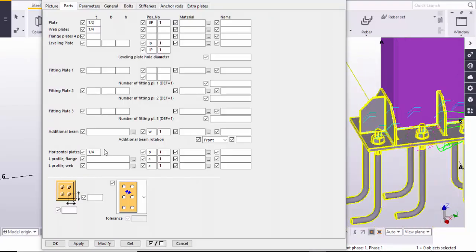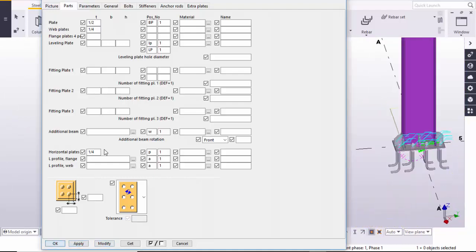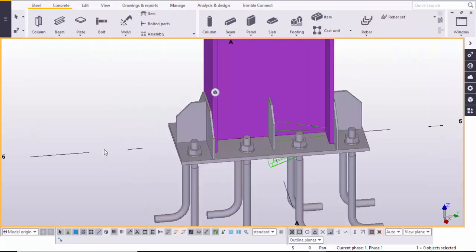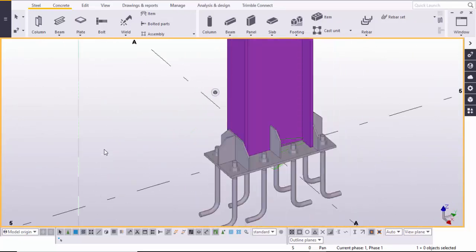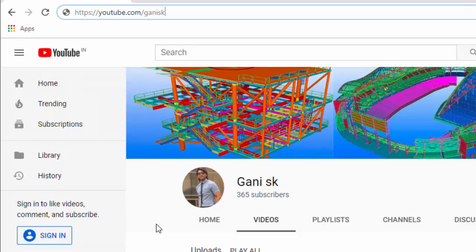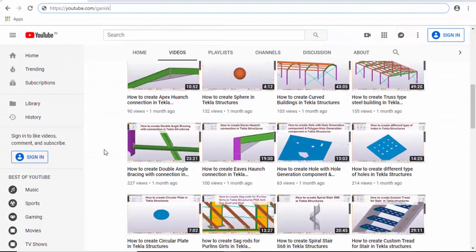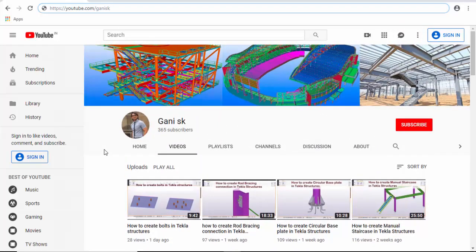You can control the number of stiffeners, thickness, length, height and everything from these options. Click Modify, then Apply and close. This is the stiffened base plate. If you have any doubts, please comment below. If you like this video, please like and share it. For more Tekla Structures related videos, please go to my channel youtube.com/gannysk. Please subscribe for notification updates when I upload a new video. Thank you.